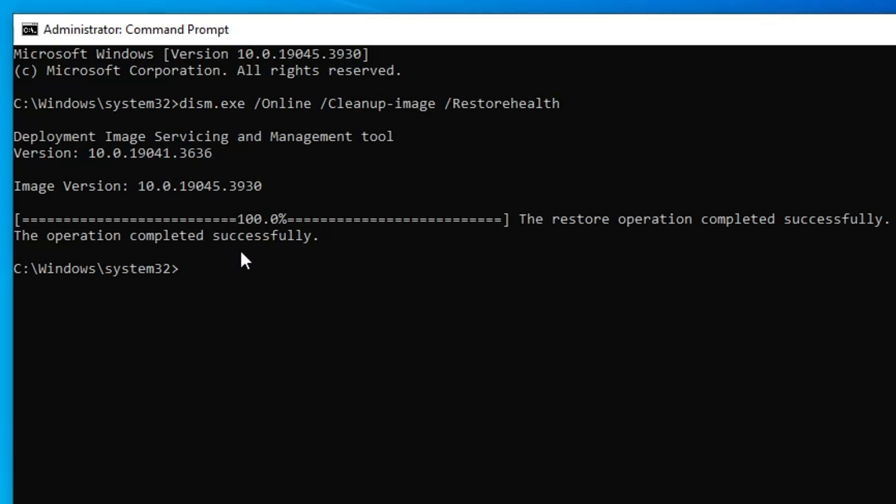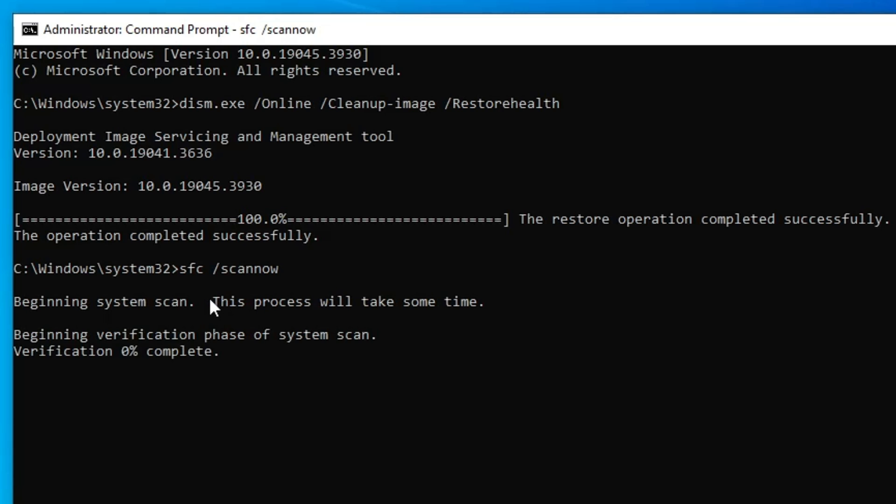Once this command is completed, the next one will be SFC /scannow. This will again take some time, so you will have to wait until it's 100% completed.